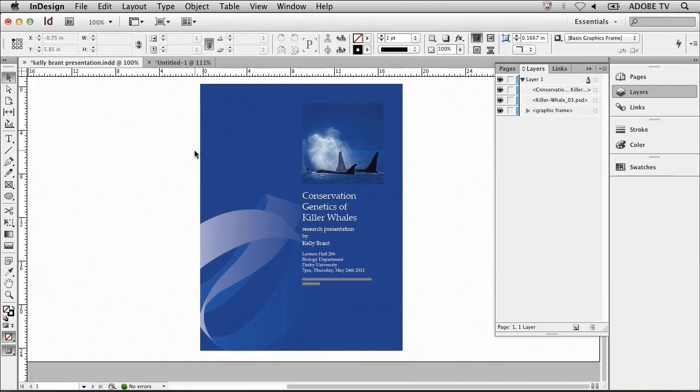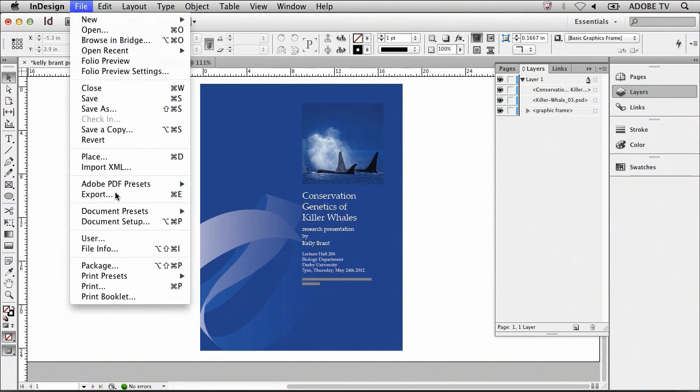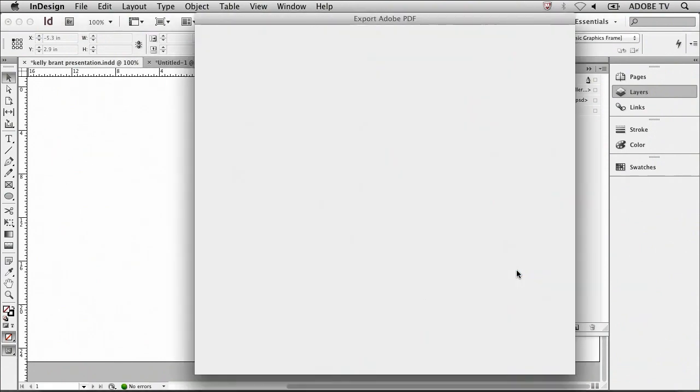To export this document for the printer, I'm going to go to file, export, and then select Adobe PDF as the format. Select save, and then in the next window, we want to keep this as the default of press quality and select export.